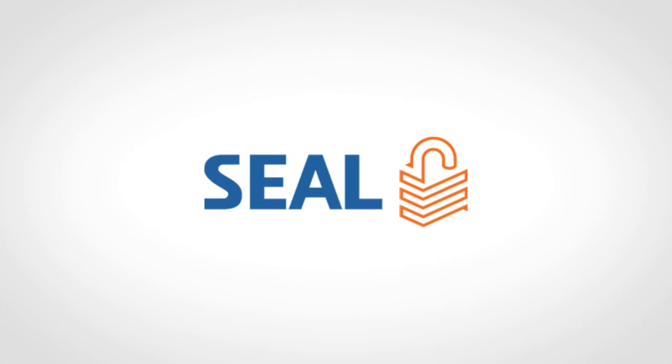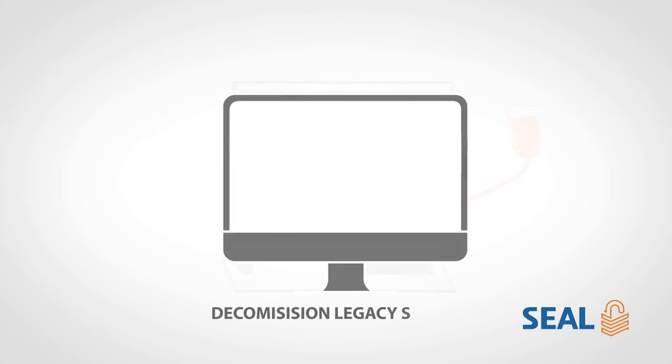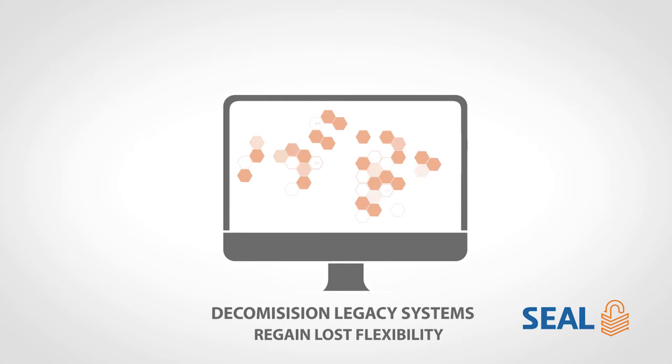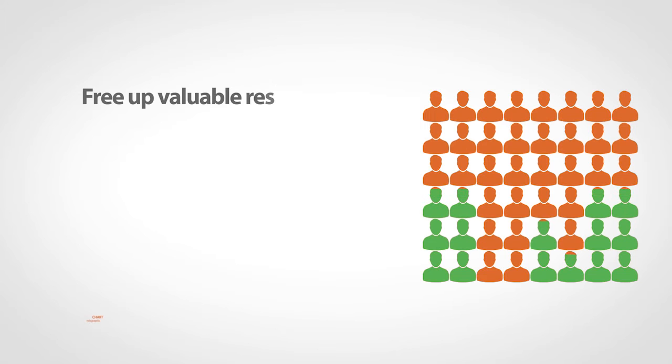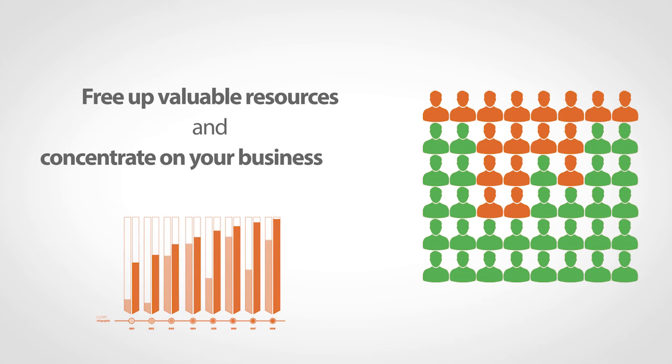With SEAL, you can also decommission legacy systems, regain lost flexibility, free up valuable resources, and concentrate on your business goals.